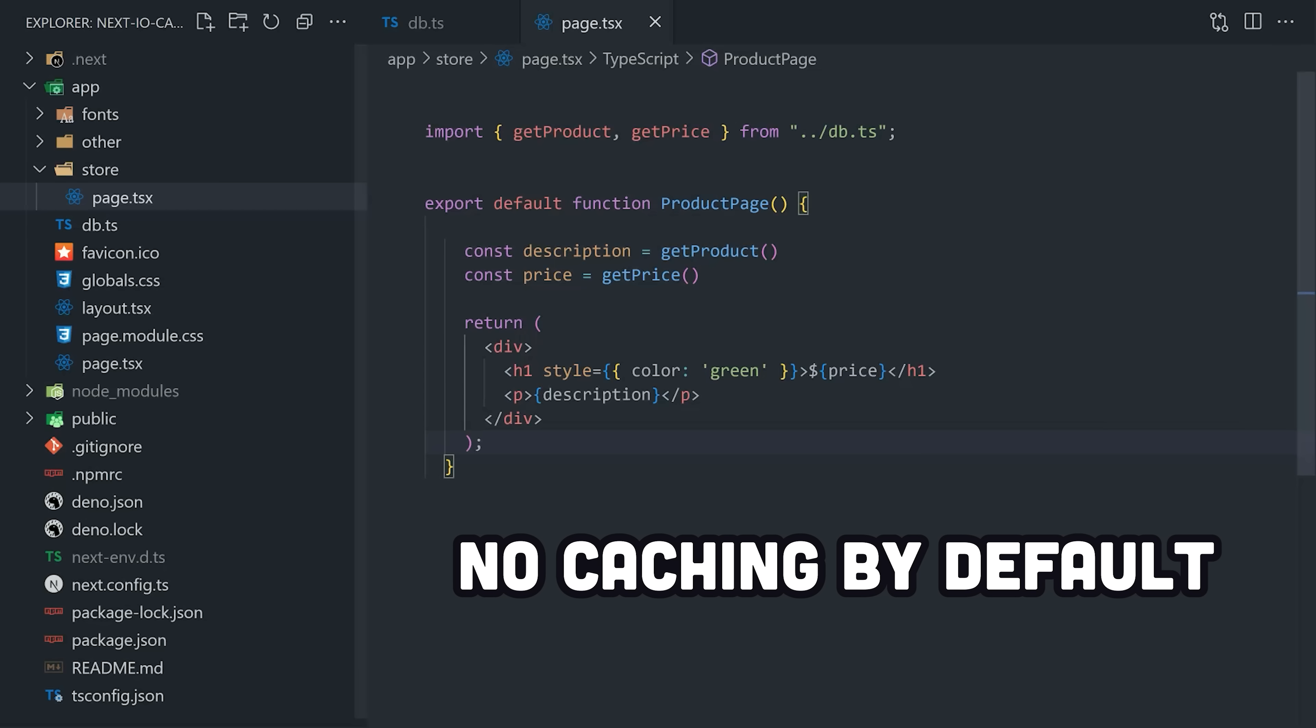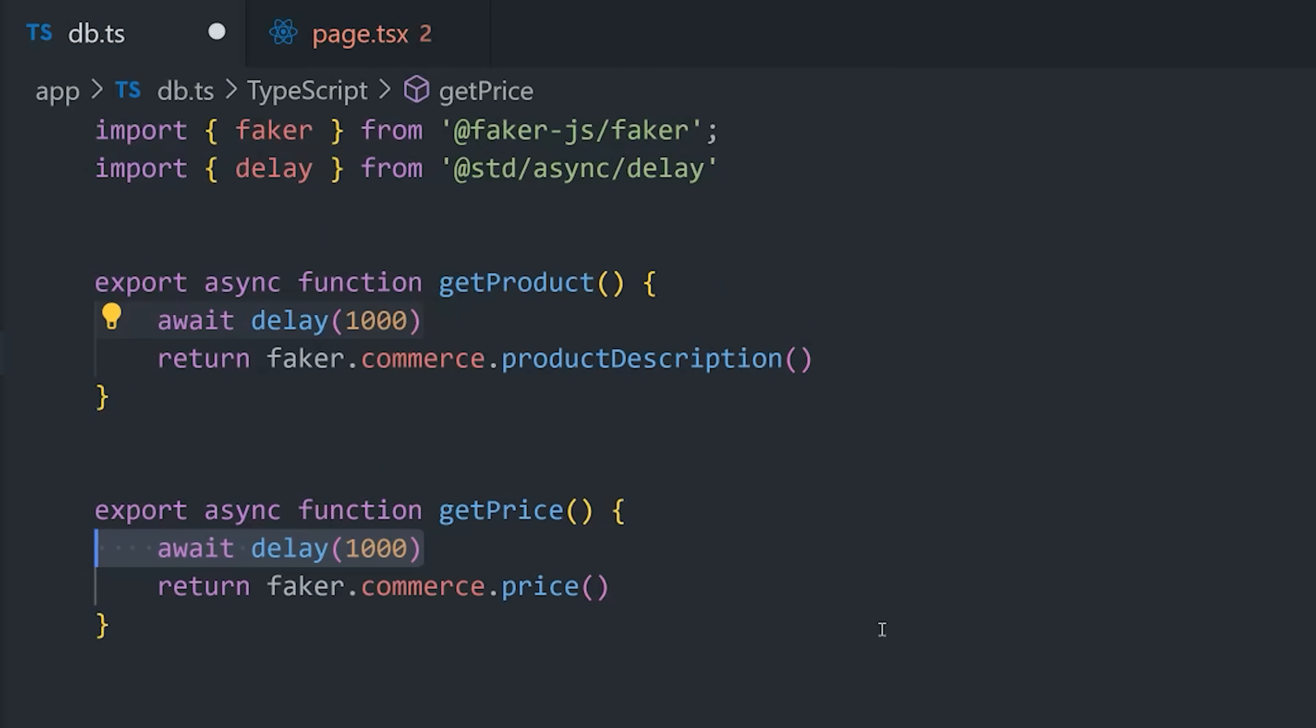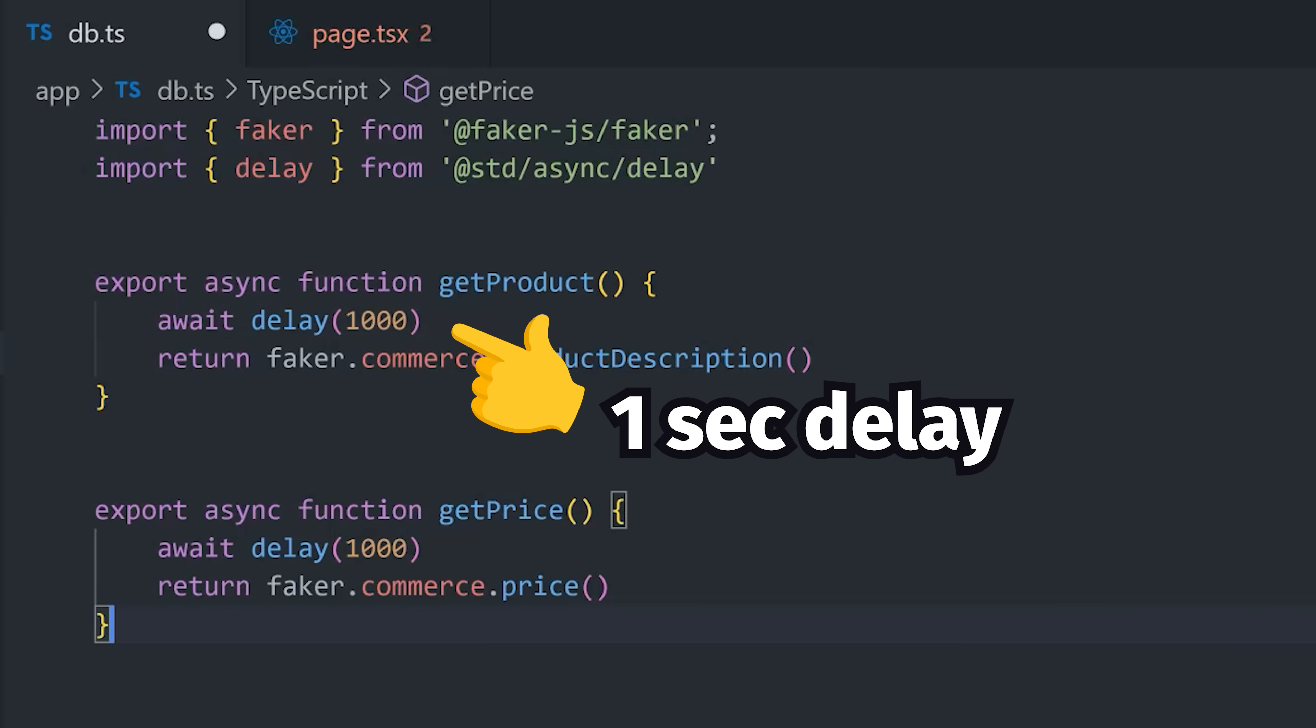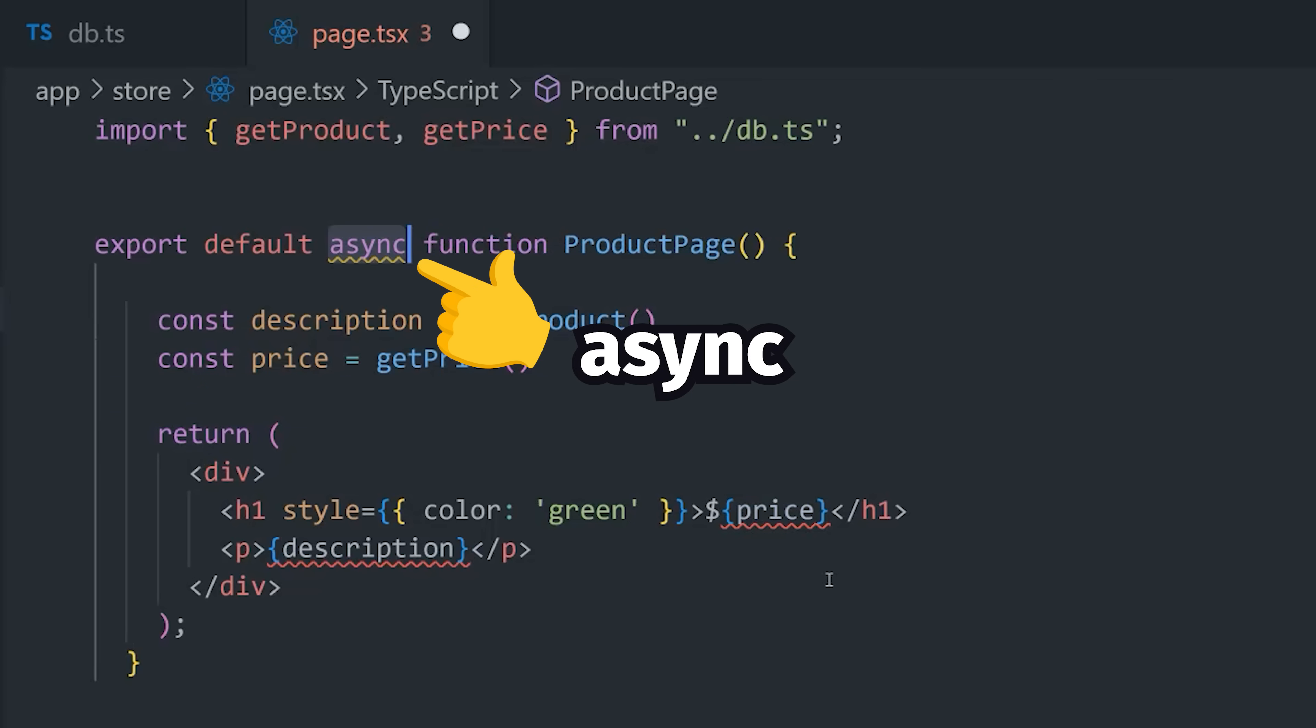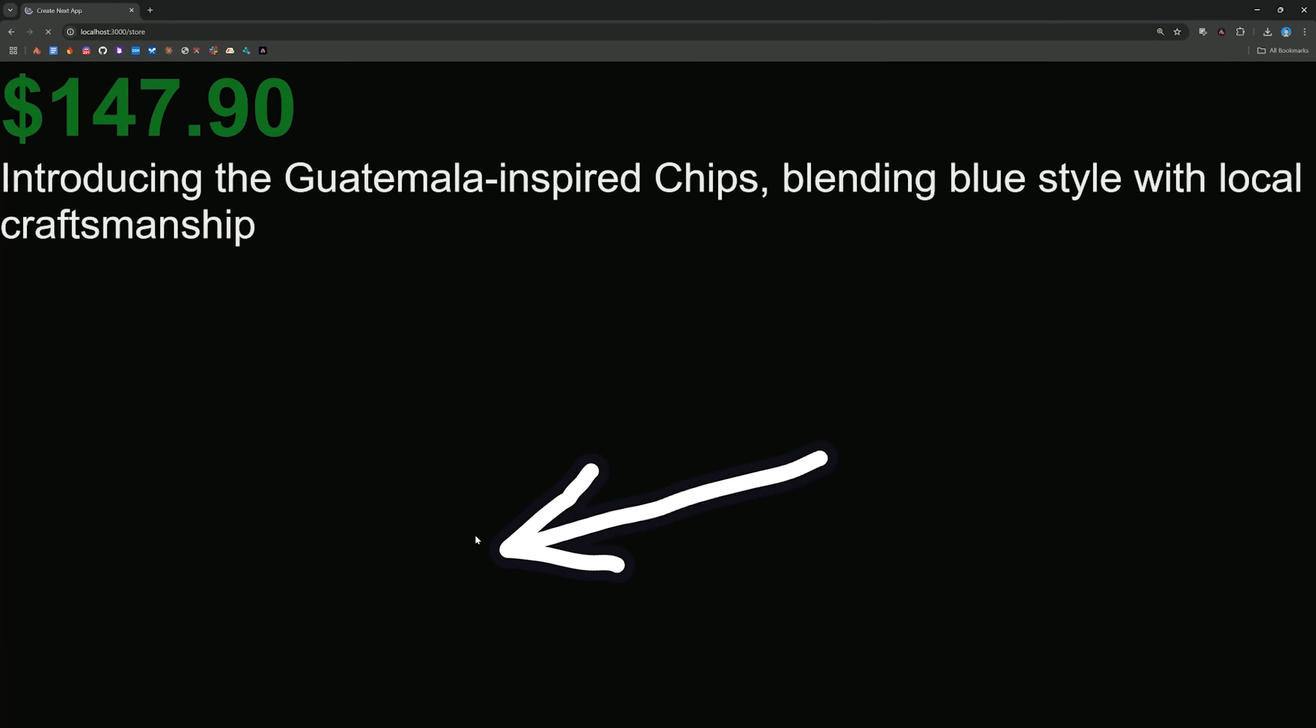But now let's make this a little more realistic by going back into our database file, then make our data fetching functions async. To make it even more realistic, I'll bring in this delay function from Dino to provide a one second delay to simulate latency in the database. Then from there, I'll go back into the product page and make this server component async and add a weight to our function calls. Now, if we go back into the browser, you'll notice that it renders, but we also get this error.